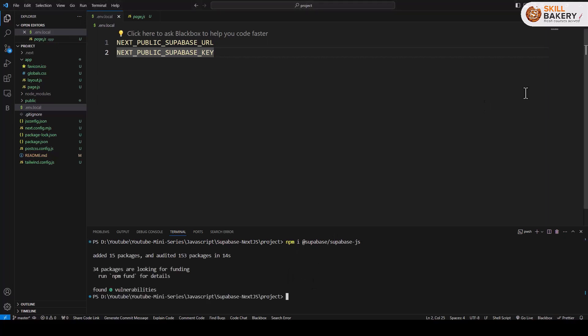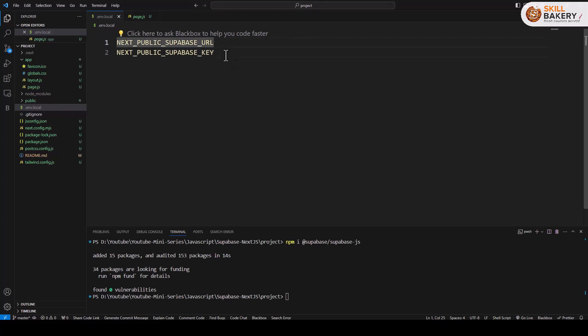Now once that's done we'll be creating a file called .env.local. This is going to store the URL and key from Superbase. So here we have defined the variables. Now let's assign values as well.